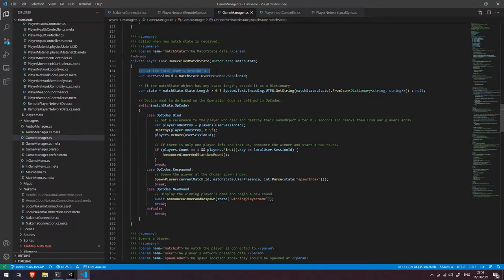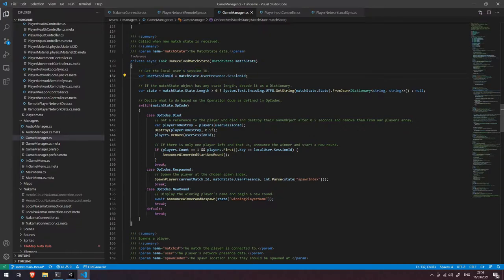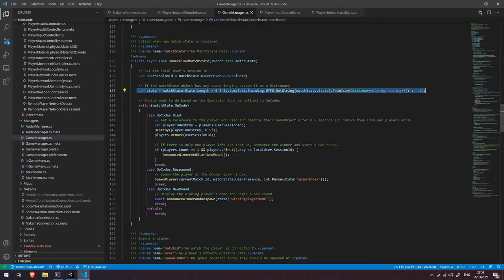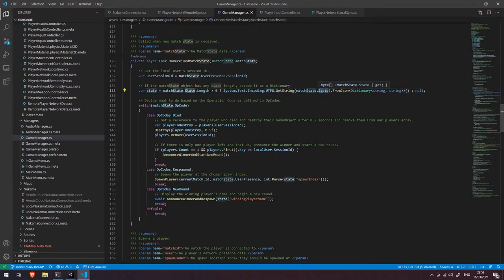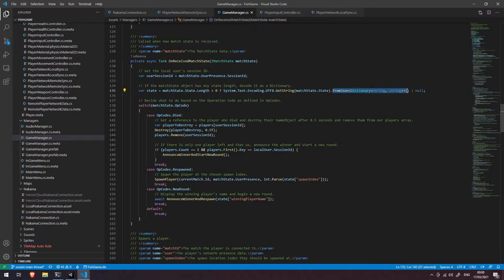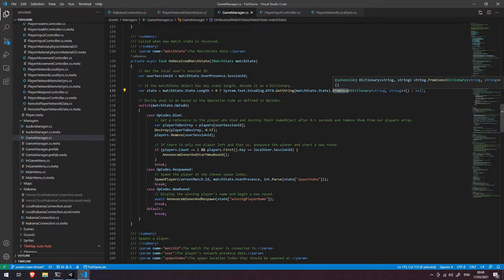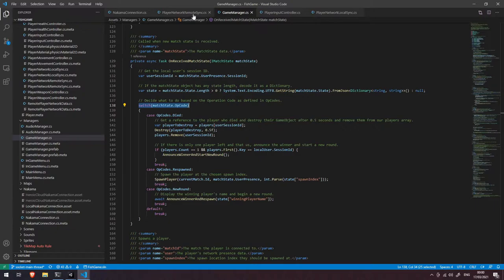The first thing we do is we get the local user's session ID and then we're getting the state here. So we're basically saying does this match state have any state attached to it? If it does we're going to get that string from the state byte array and turn it into a dictionary using the from JSON extension which is available in the nakama.tinyjson. And then we're going to do our switch statement which is the same as you saw in the player network remote sync.